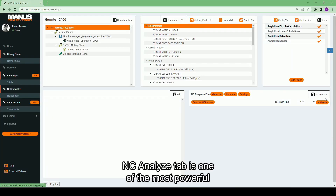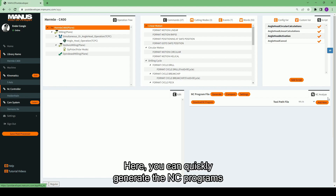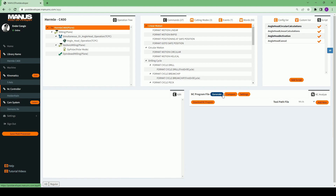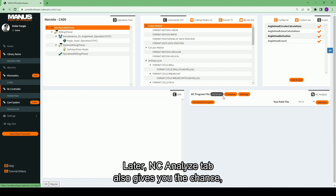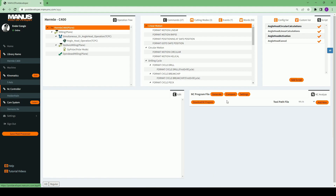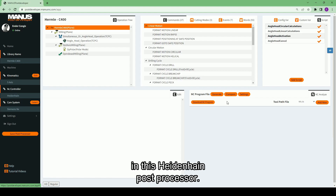The NC Analyze tab is one of the most powerful features of Monospost developer. Here, you can quickly generate NC programs with the current settings in your post processor. The NC Analyze tab also gives you the chance to quickly analyze NC program lines. I will show you how to analyze an NC program in this Heidenhain post processor.